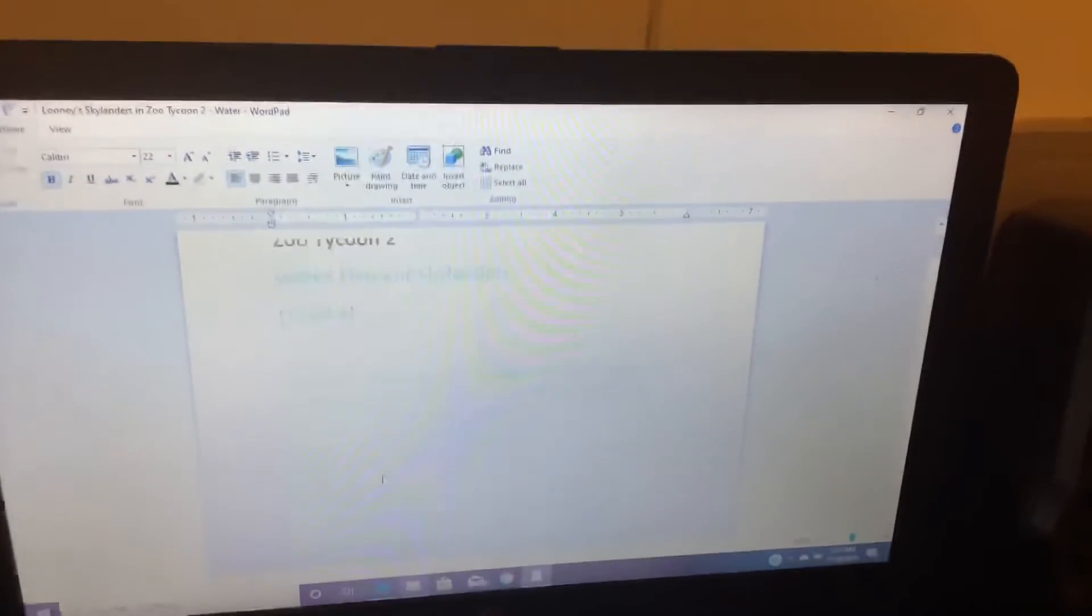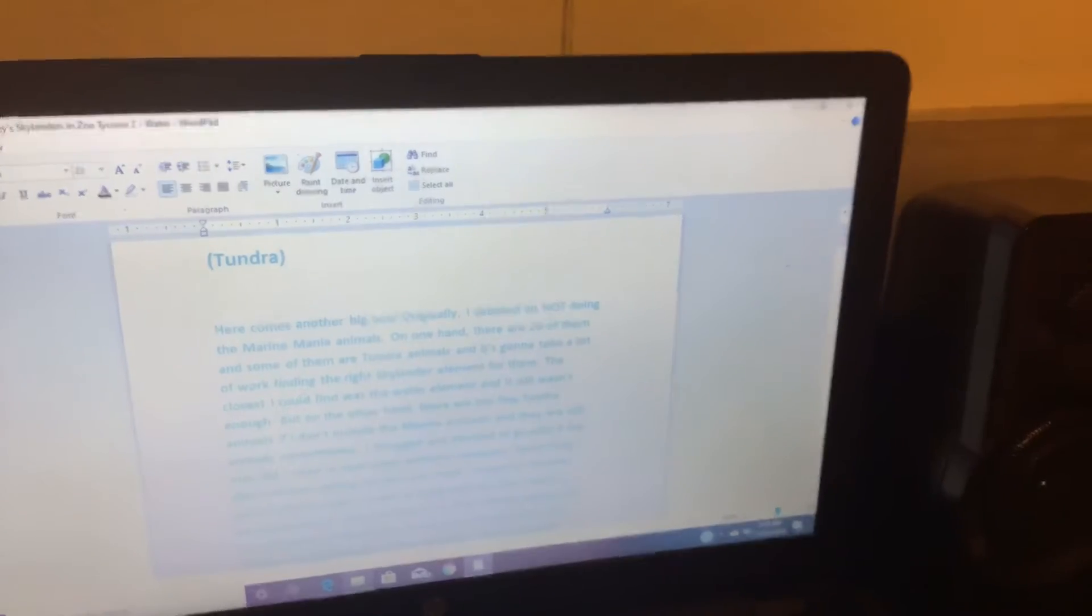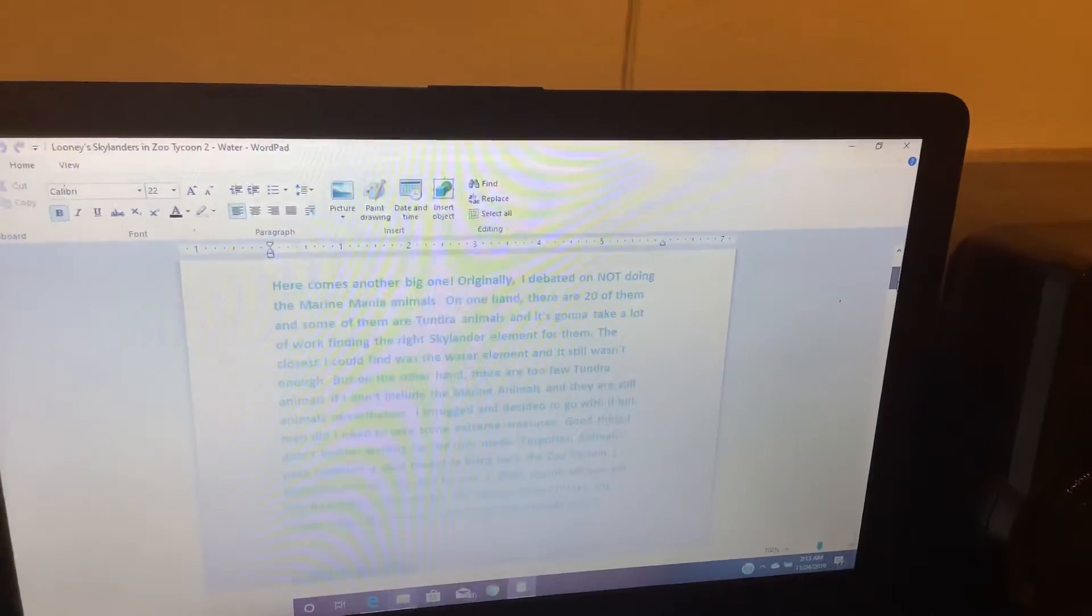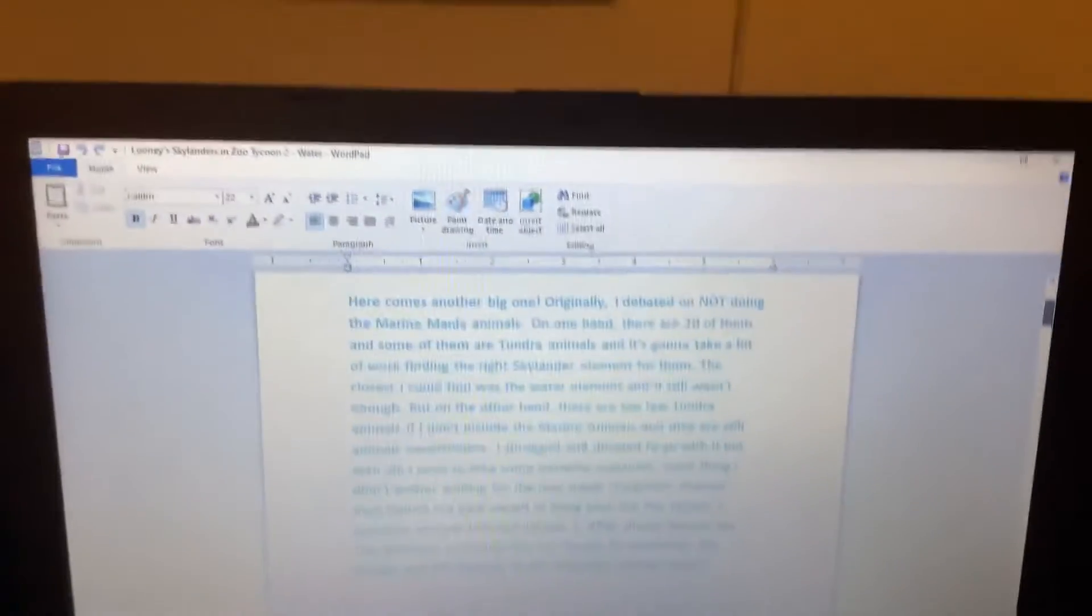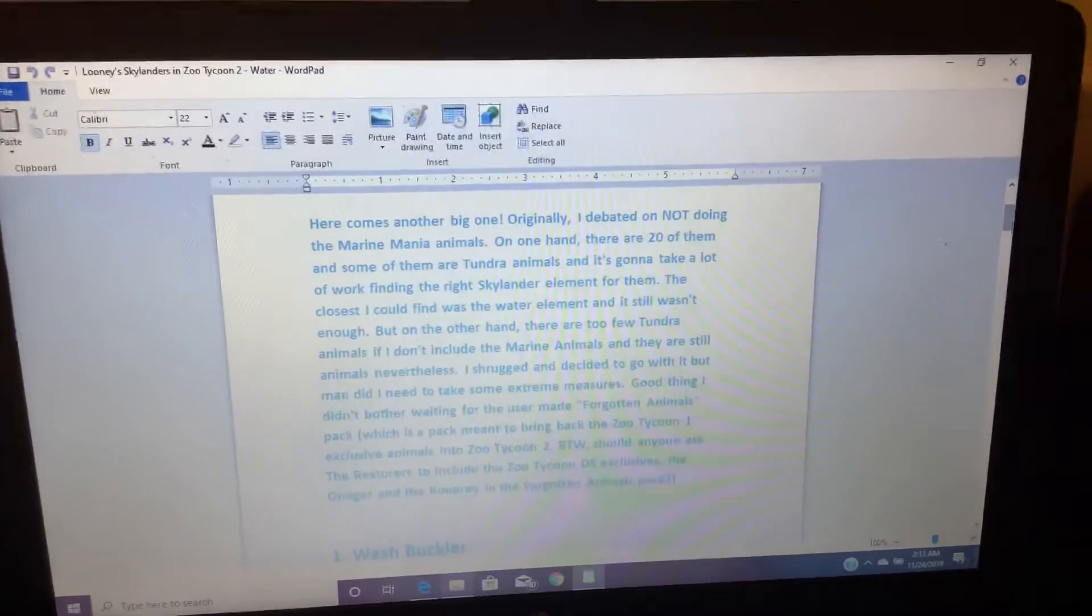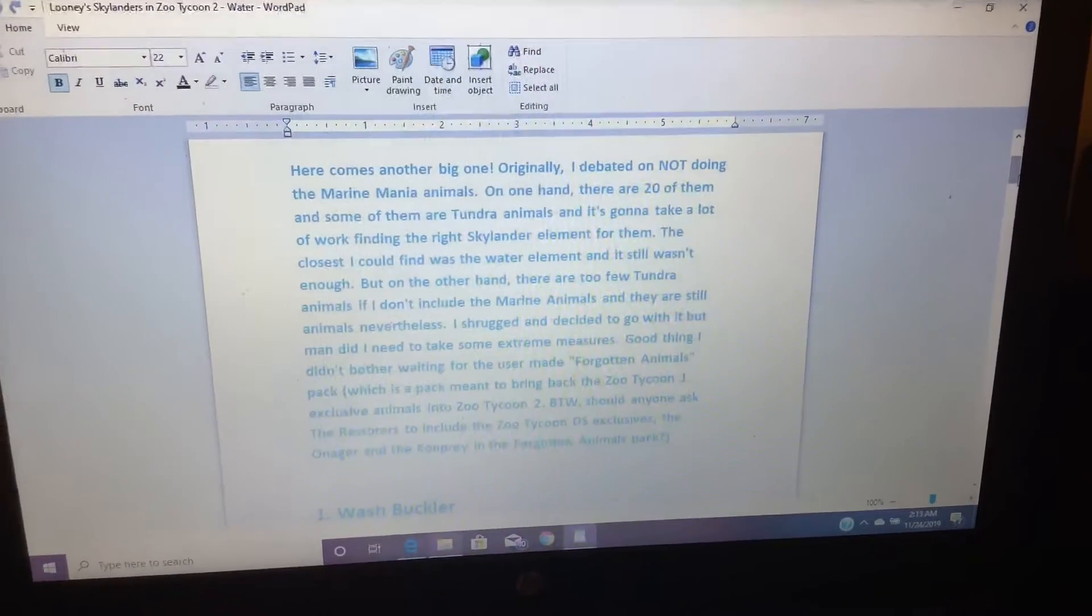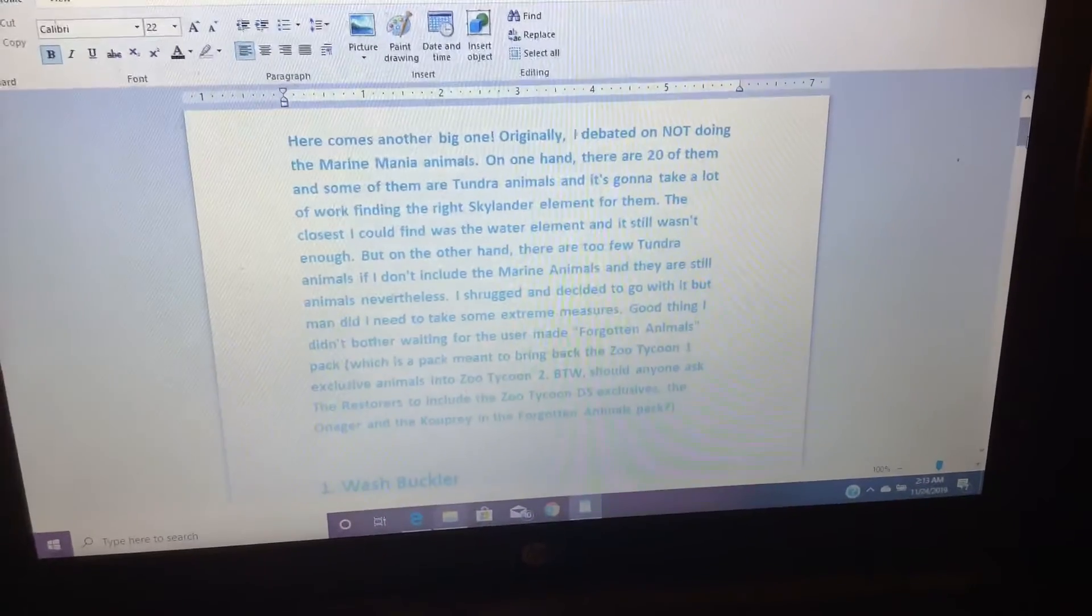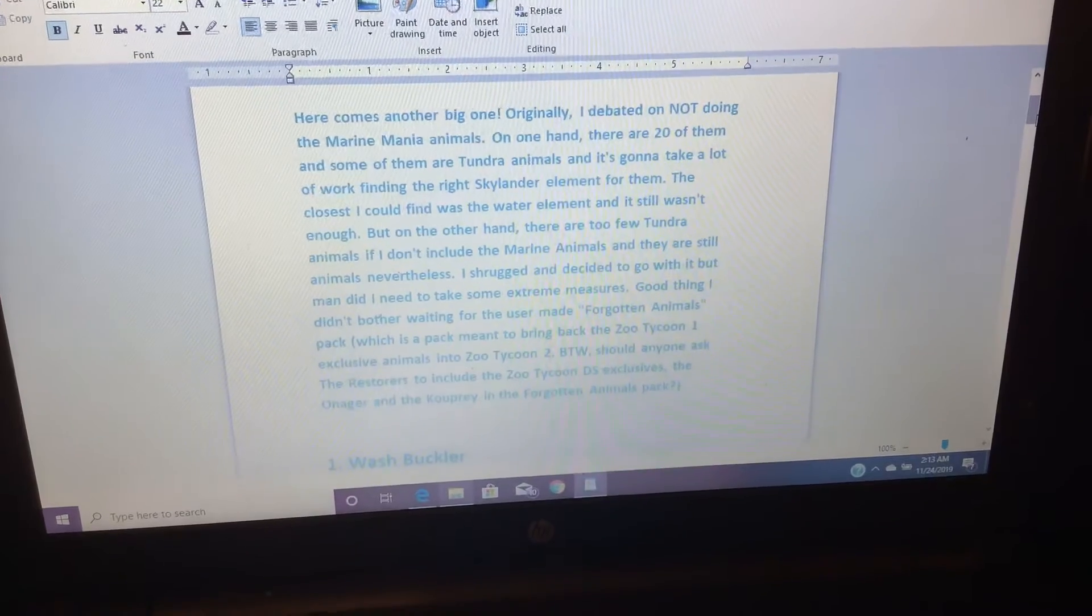Here comes another big one. Originally, I doubt you are not doing the marine menu animals. On one hand, there are 20 of them, and some of them are Tundra animals, and it's gonna take a lot of work finding the right Skylander element for them.